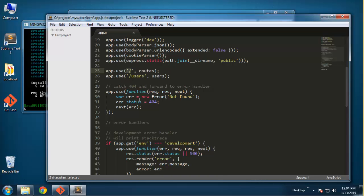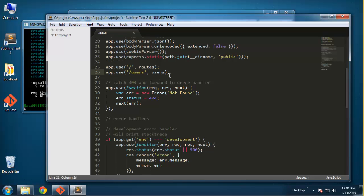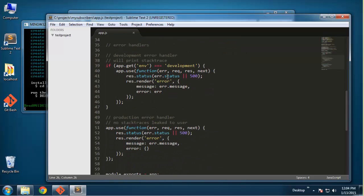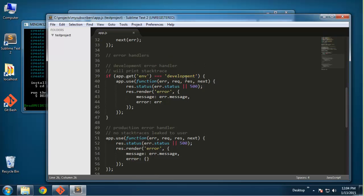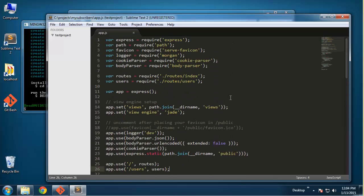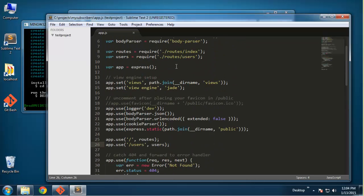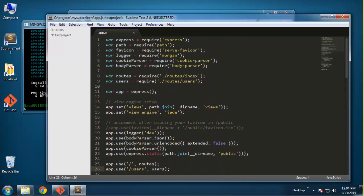Here is where we can define our routes. Basically we're going to define the home or the index page which is just a slash, and then also the slash users which is just a default sample route that they give you. Then down here you can specify different environments - your environment can be in development, it could be production, testing, whatever you want.